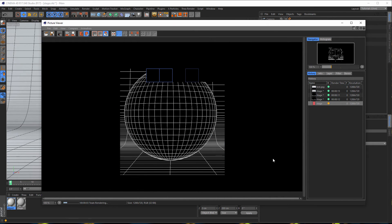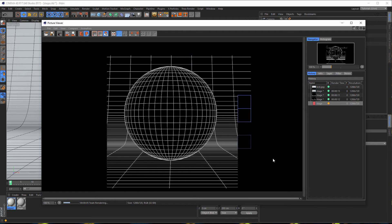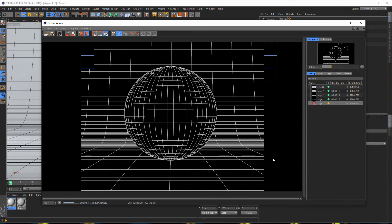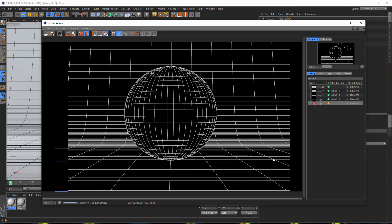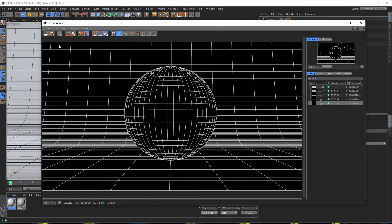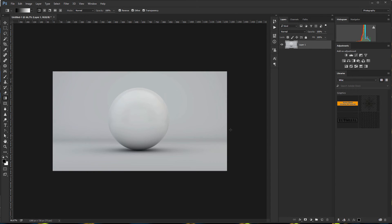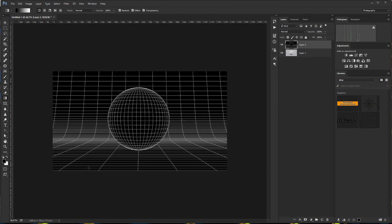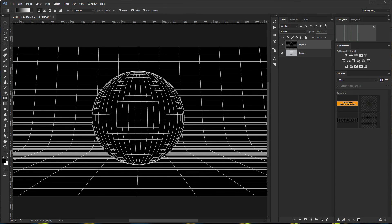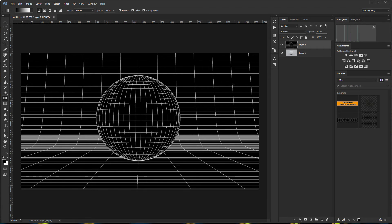And now we have a nice round sphere. Now that it's ready, we copy this — Edit, Copy, or Control+C. Go back to Photoshop, and press Control+V on the keyboard. We have our mesh in here. Let's zoom to 100 percent. That was really hard — it looks better now.